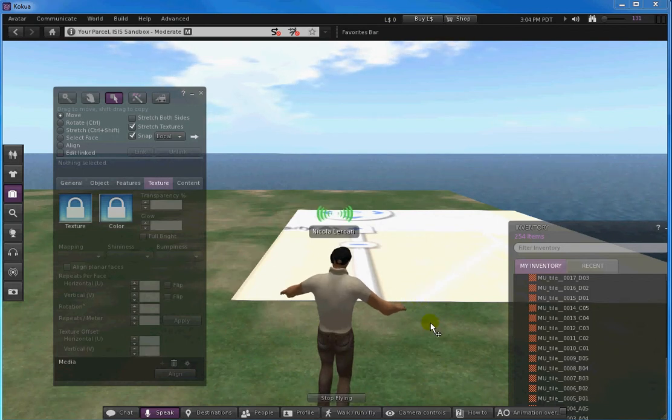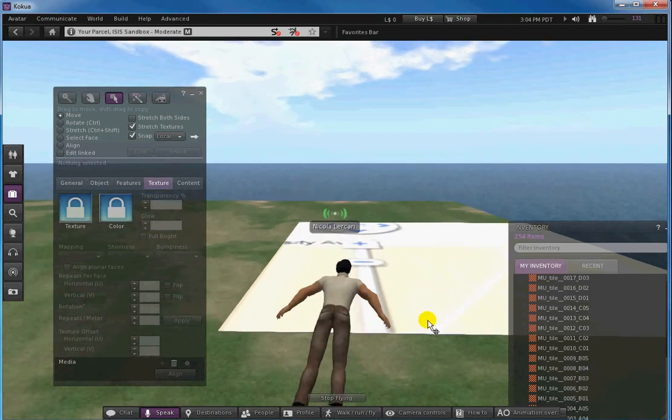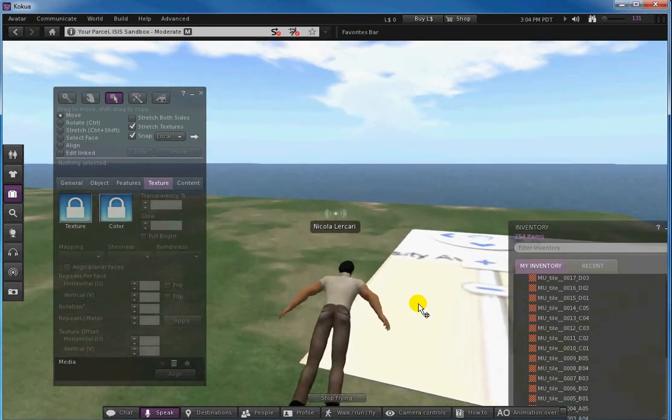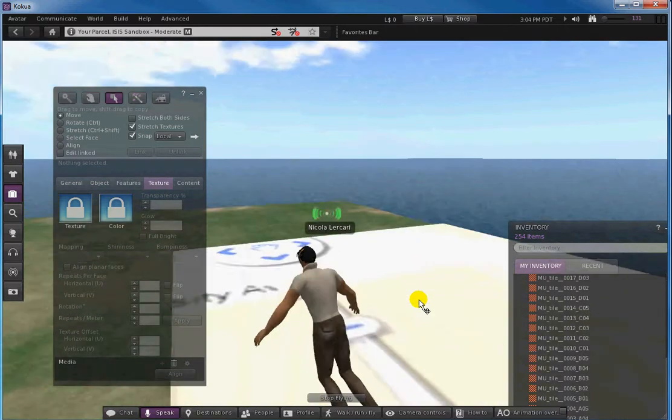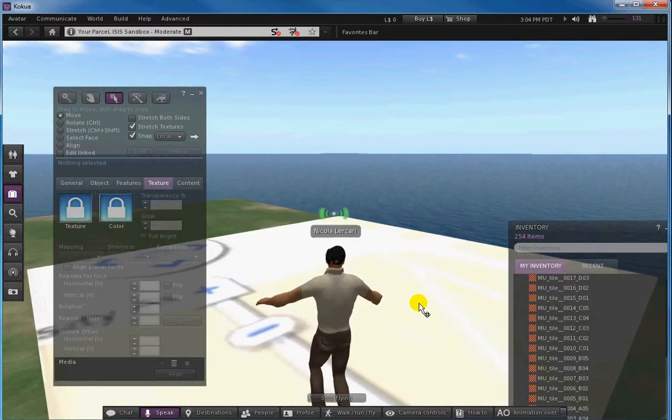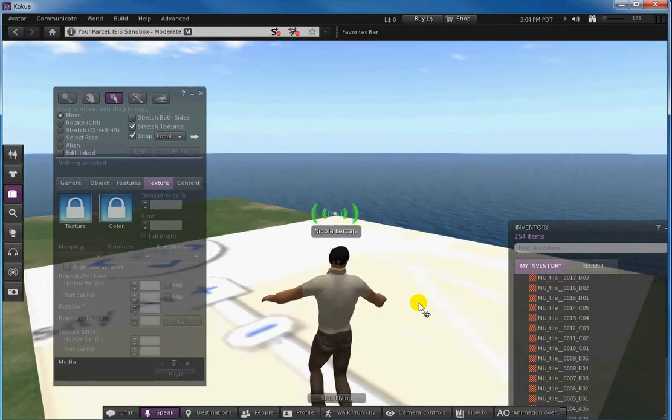Alright, so new section in the tutorial. I'm flying with my avatar, so since tile A01 was like the top left, I need to make sure this tile will be at the top left part of this region.